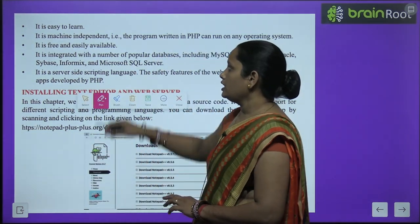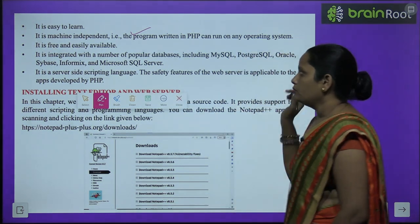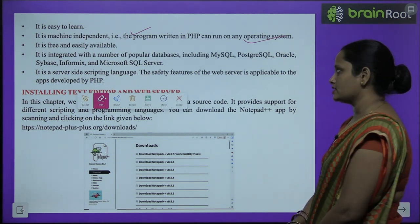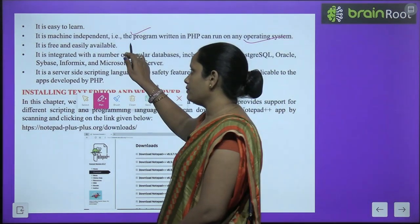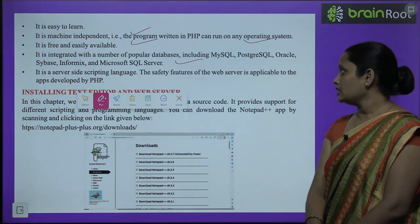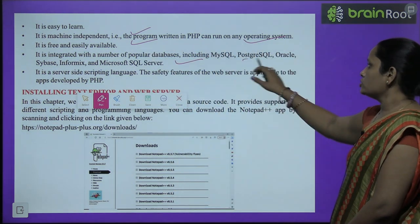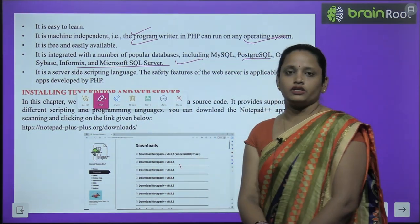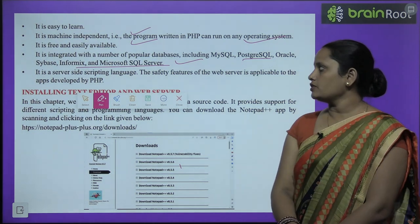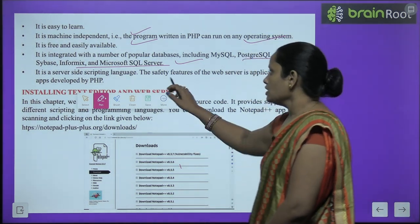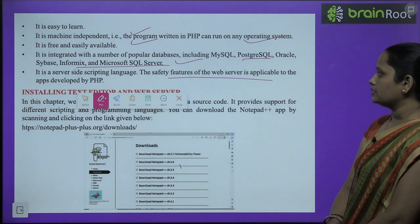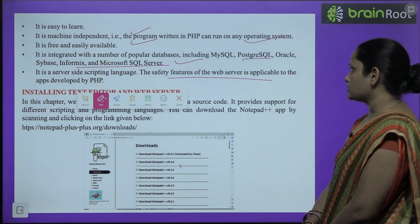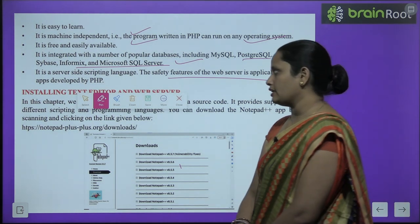The advantages of PHP: it is easy to learn, and it is machine independent, which means programs written in PHP can run on any operating system. It is free and easily available. It supports many popular databases such as MySQL, PostgreSQL, Oracle, Sybase, Informix, and Microsoft SQL Server. It is a server-side scripting language, and the safety features of the web server are applicable to apps developed by PHP.